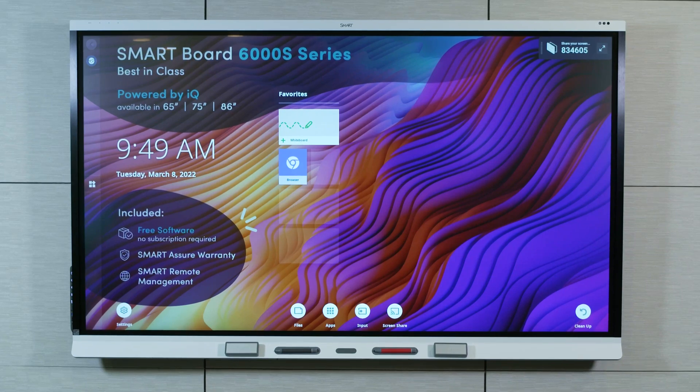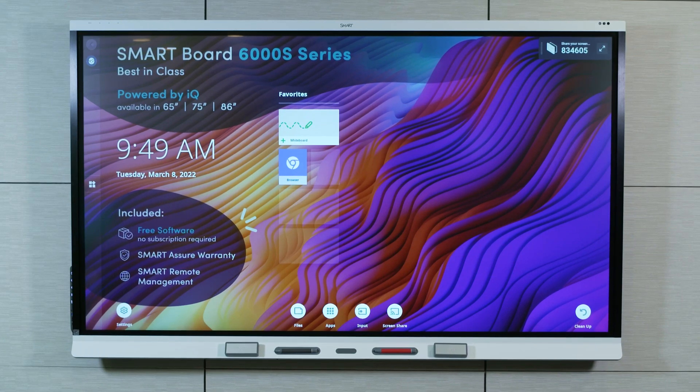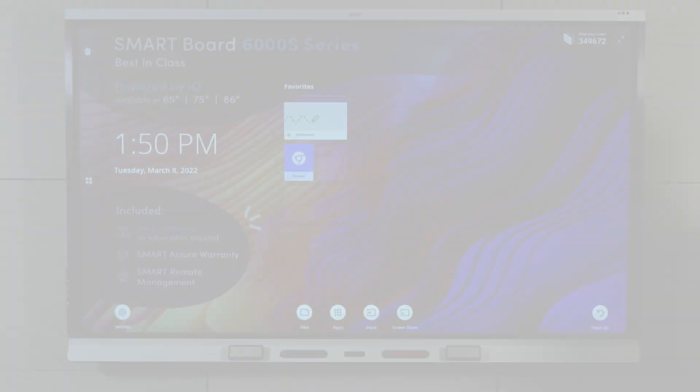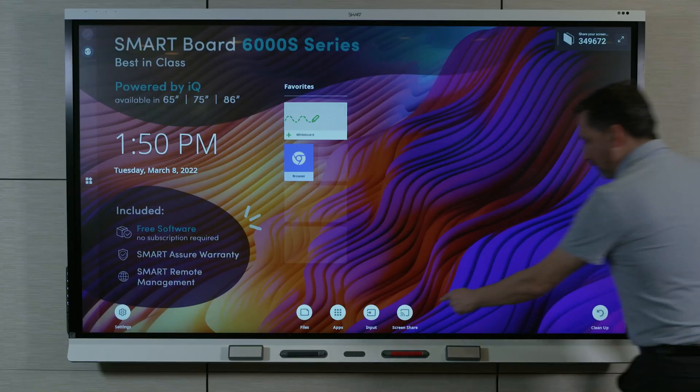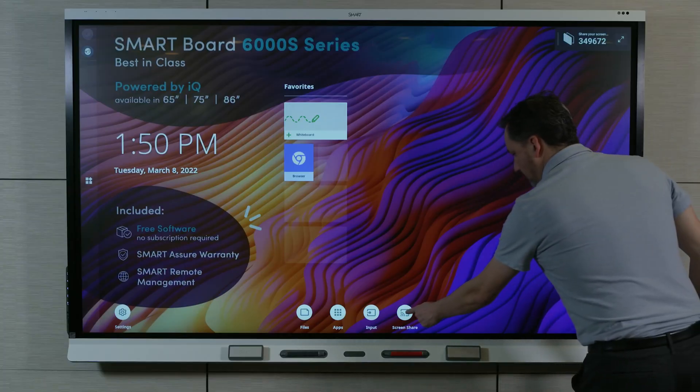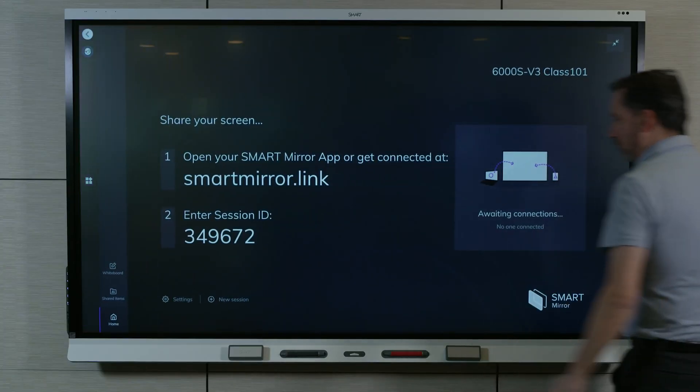This video is part of a series about getting to know your SmartBoard Interactive Display with IQ. In this video, we'll learn how to connect to SmartMirror.